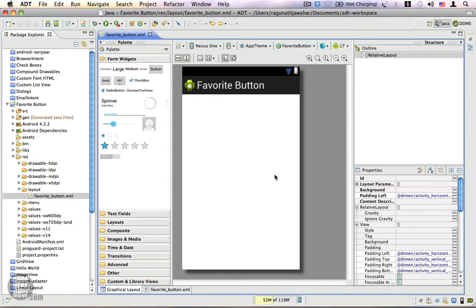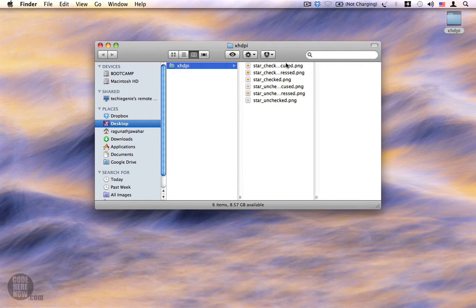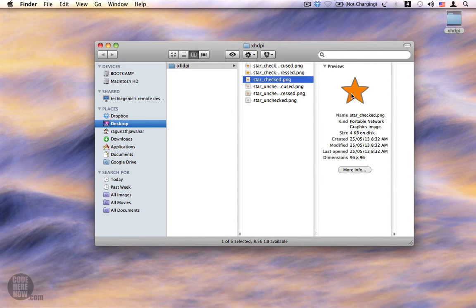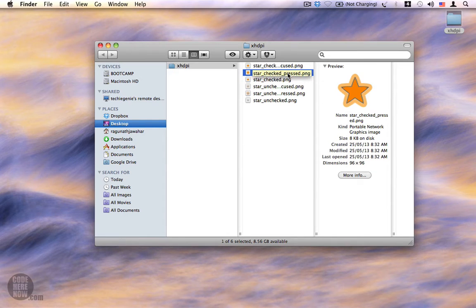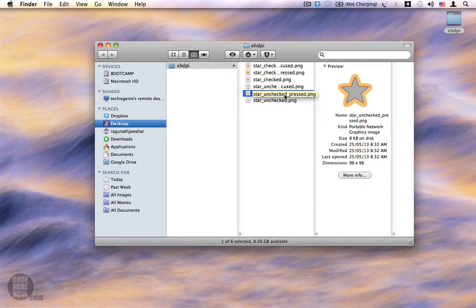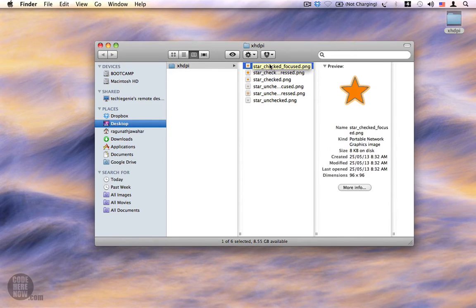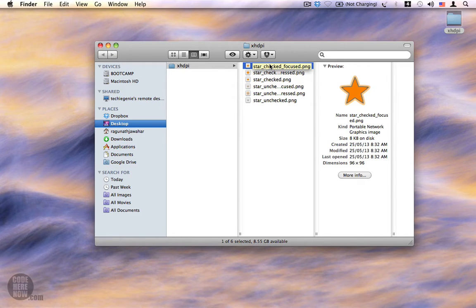We'll be using a checkbox for this. Before we start, let me show you the images we already have on my desktop. This folder is designed for XHDPI devices. We have the unchecked state where the star is unchecked, the checked state displayed when the checkbox is checked, and also checked-and-pressed which is when you press the checkbox when it's already checked. We also have the unchecked-pressed state, the unchecked-focused state which is least used on devices without a trackpad or directional pad, and the checked-focused state.